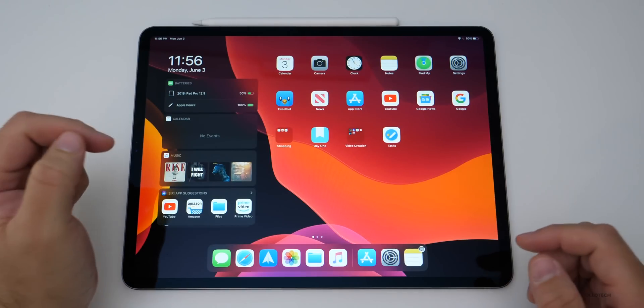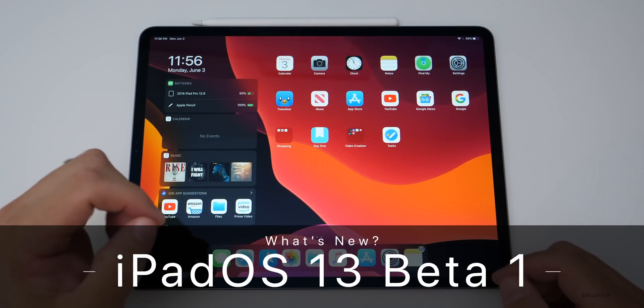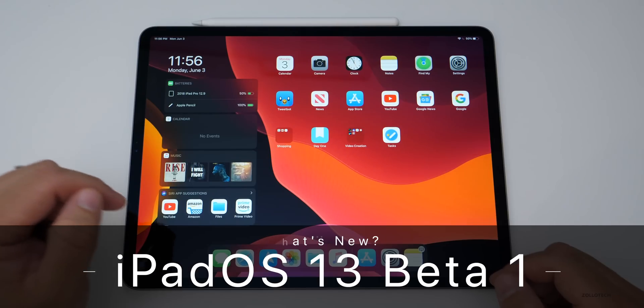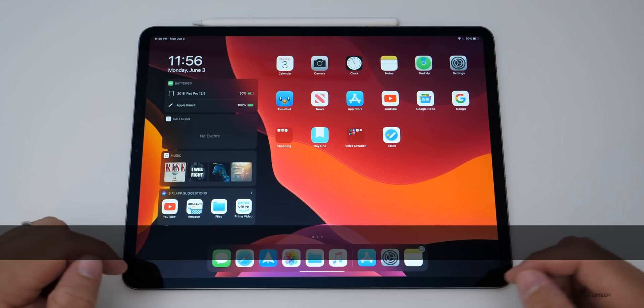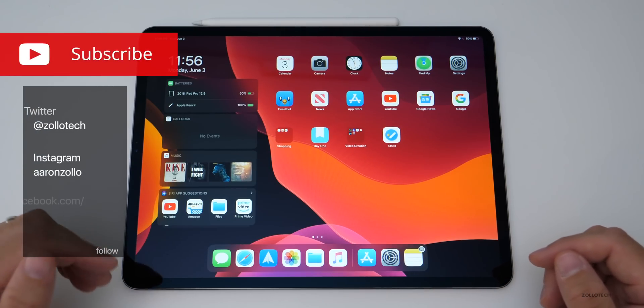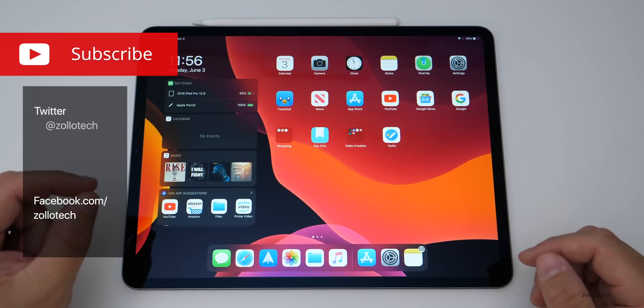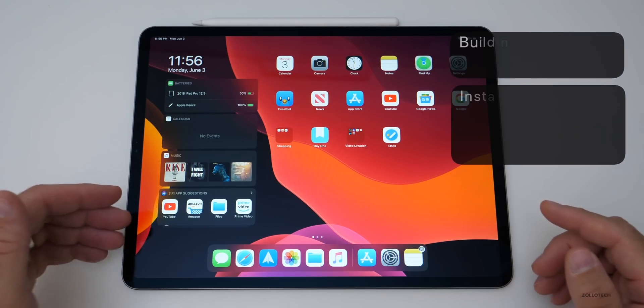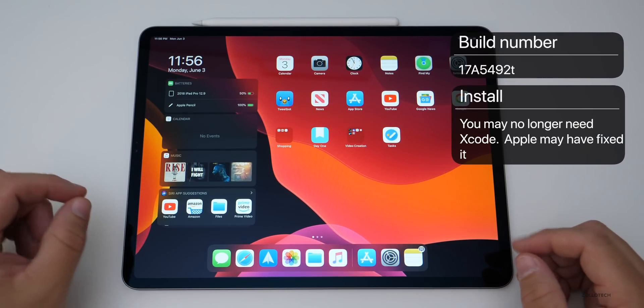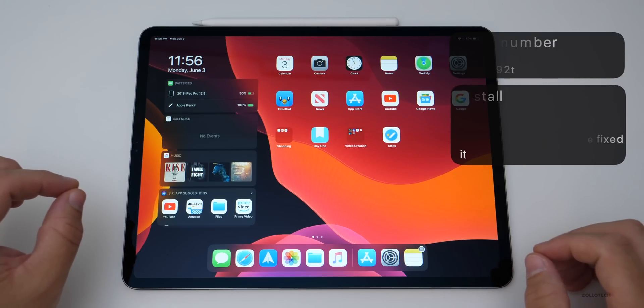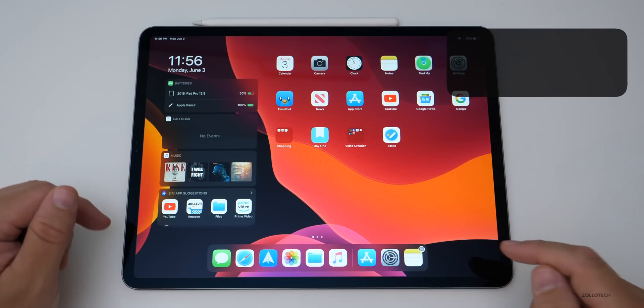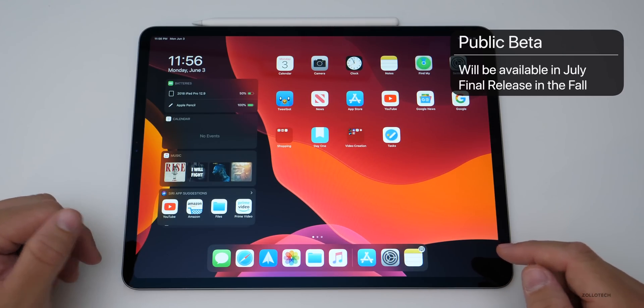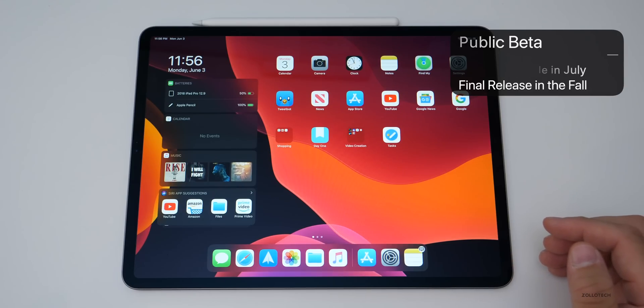Hi everyone, Aaron here for ZolloTech. Today Apple released iPadOS 13 Beta 1 to developers. This was difficult to install. You had to use iTunes and also have Xcode 11 installed, download the file, and then install it on the device. They really don't want people other than developers installing it.